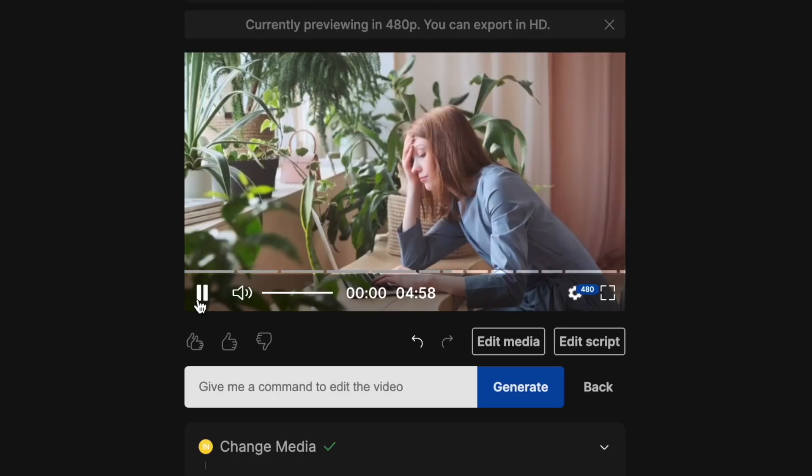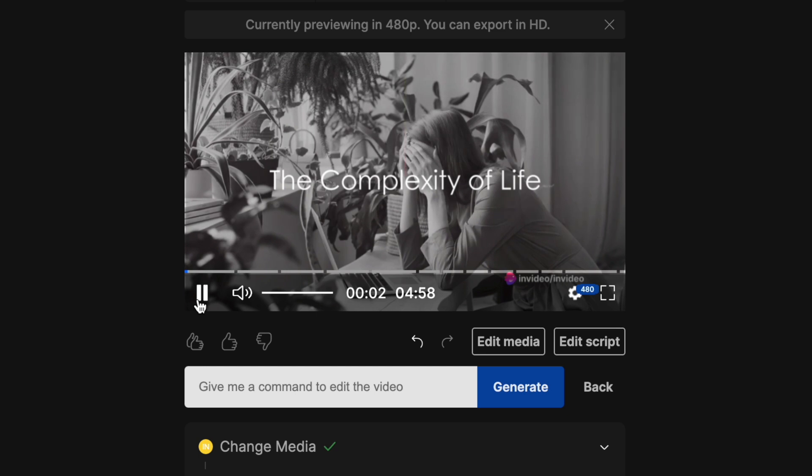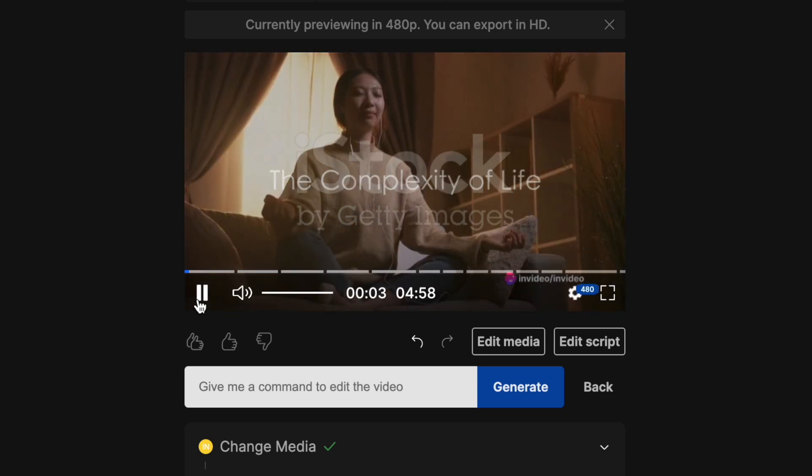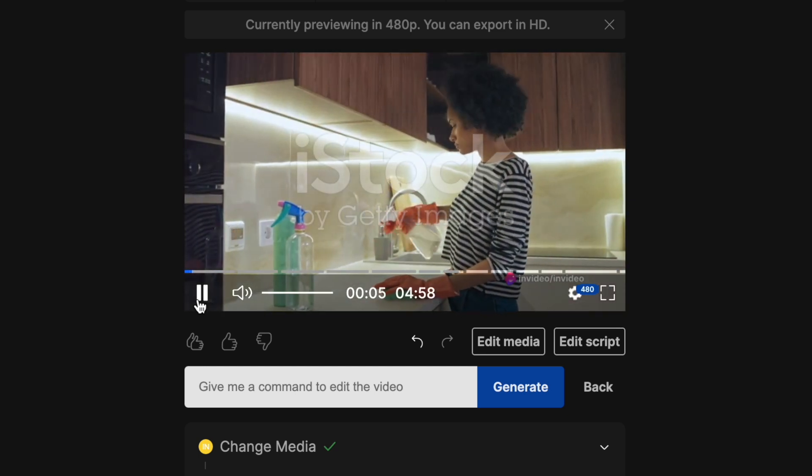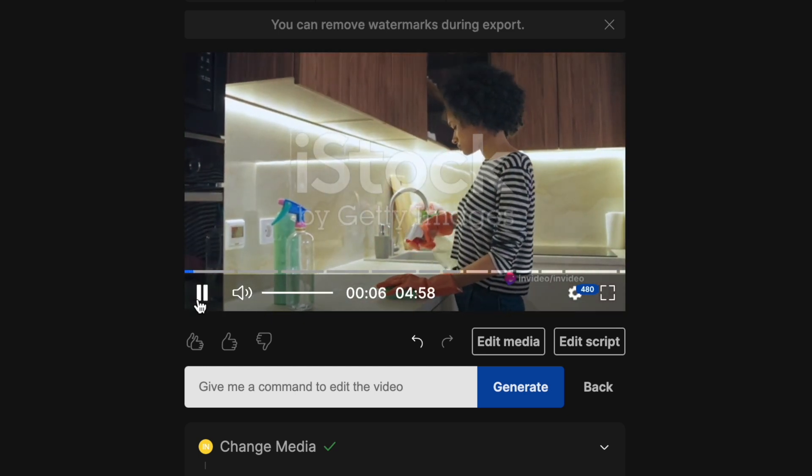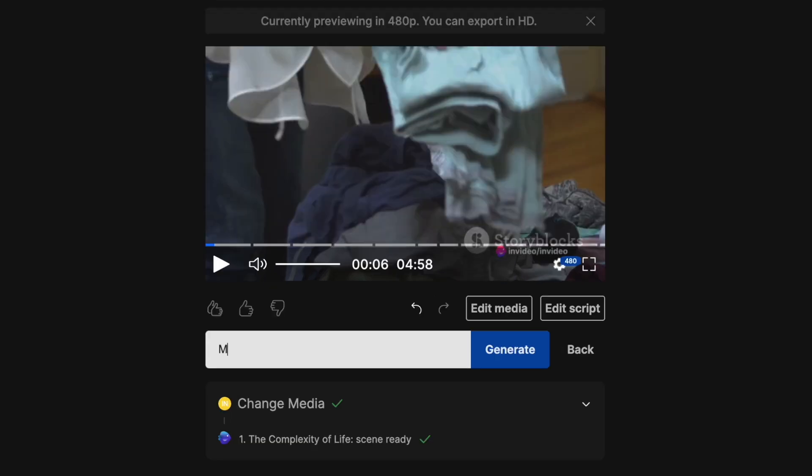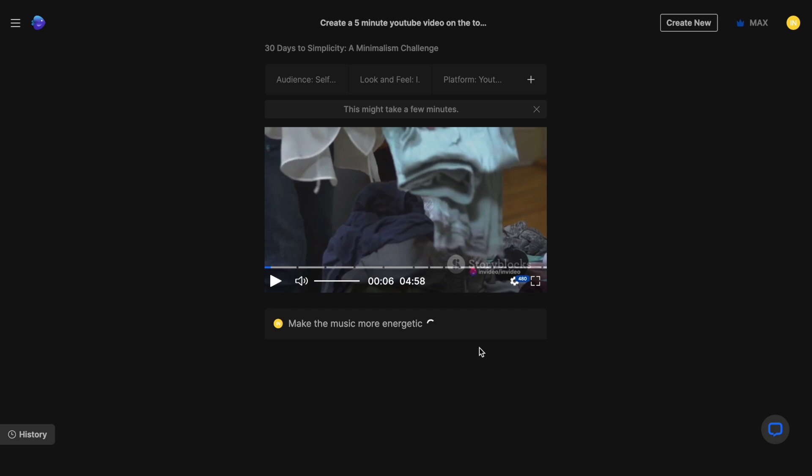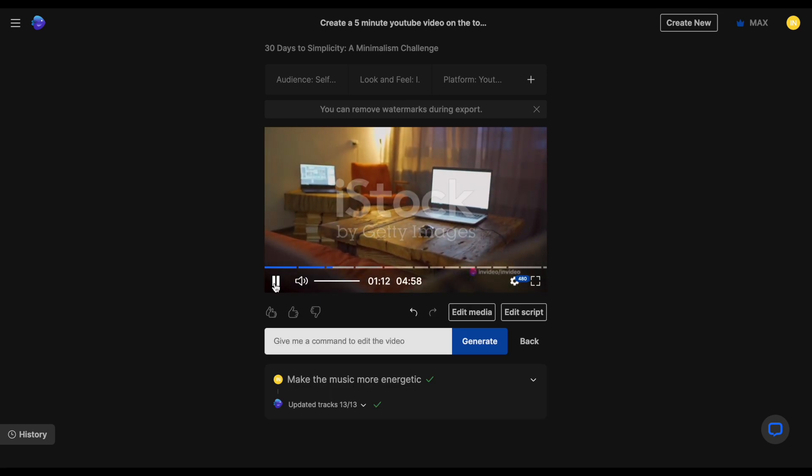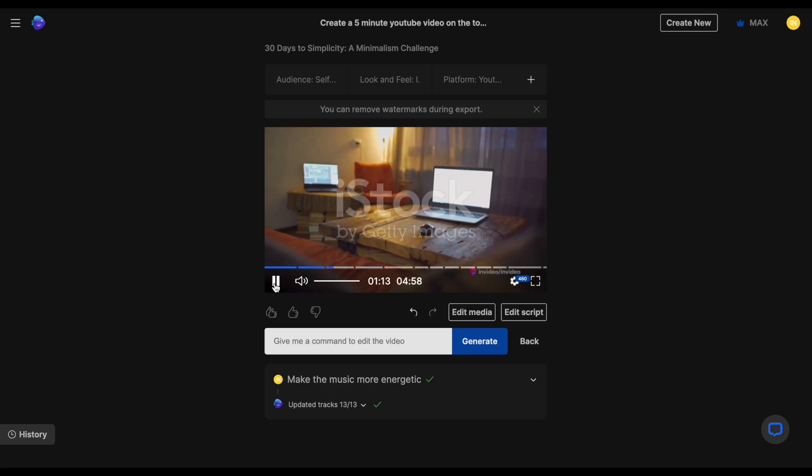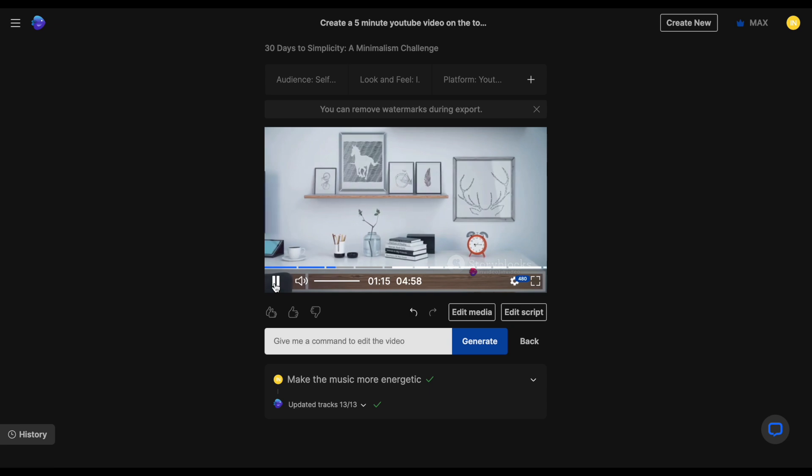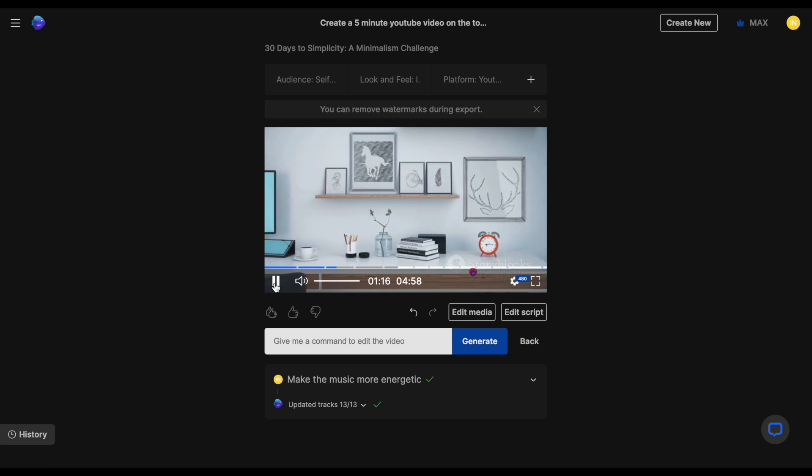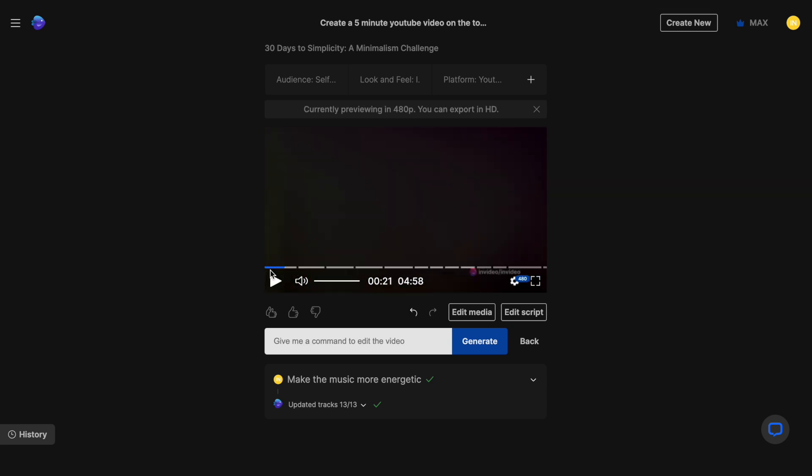Let's take a look. Ever feel like life's a complex maze? Let's simplify it. Sometimes life's complexities can be overwhelming. See how much better that looks? Now let's see if we can prompt it to change the music to something that's more energetic. This isn't just about aesthetics. It's about mental clarity. Unnecessary objects can distract us. And that actually sounds a lot better.